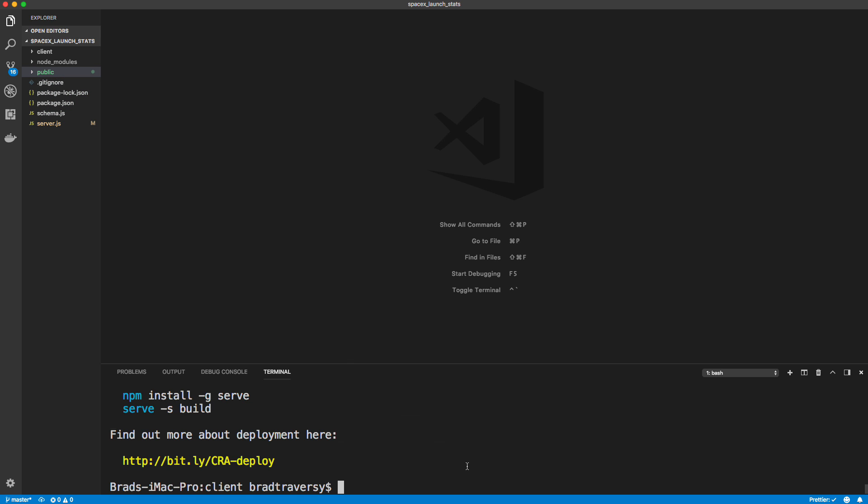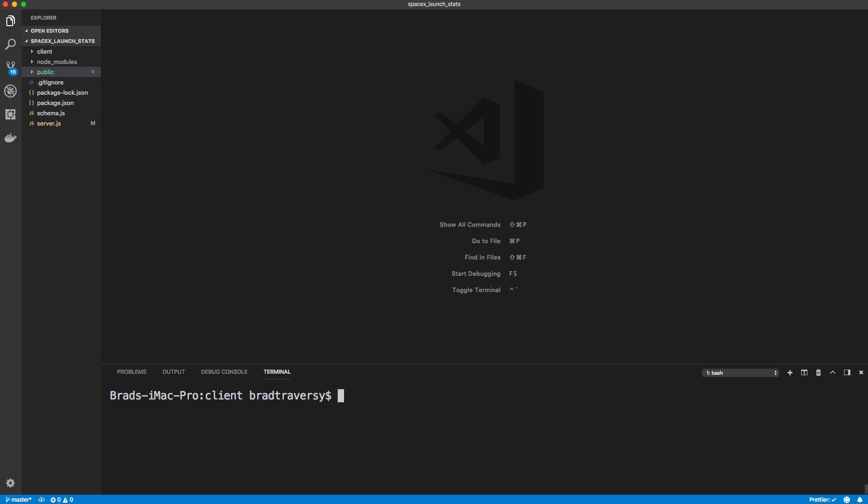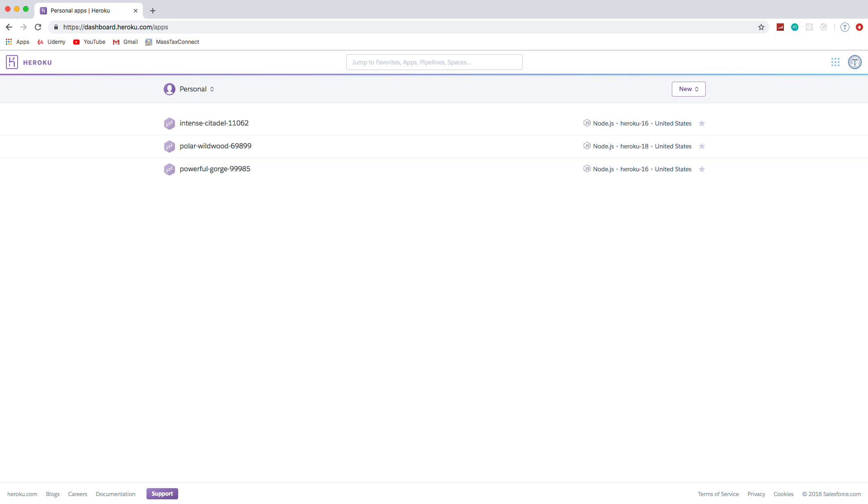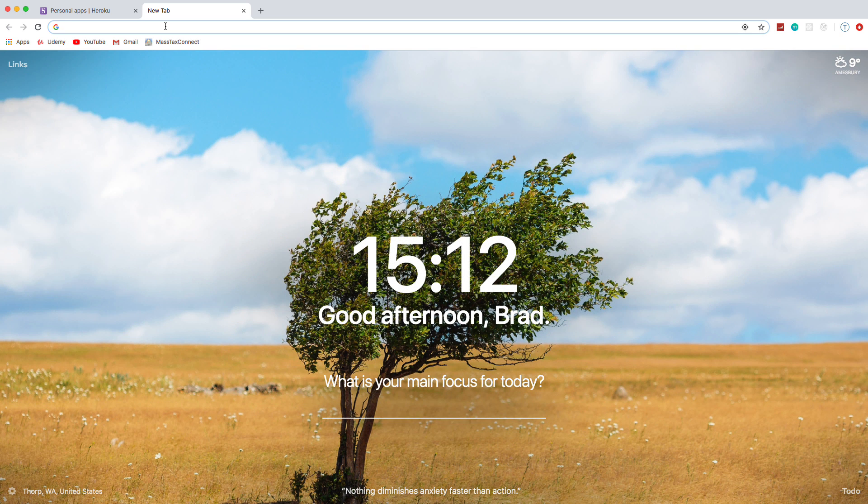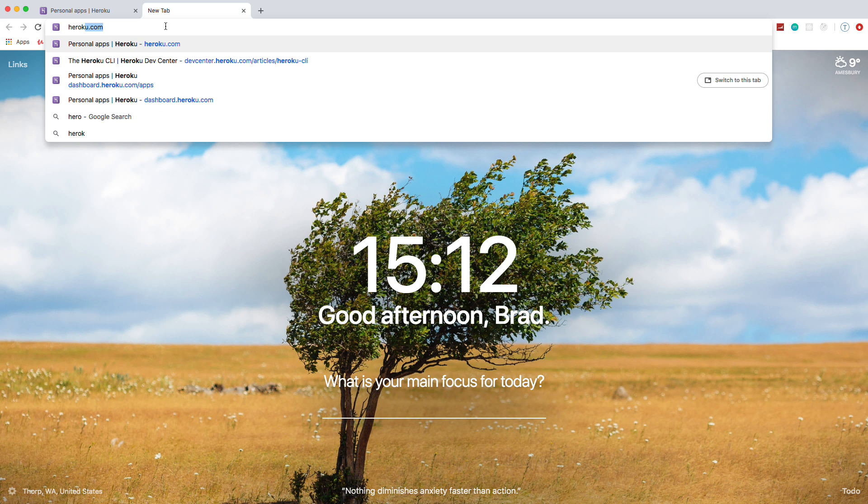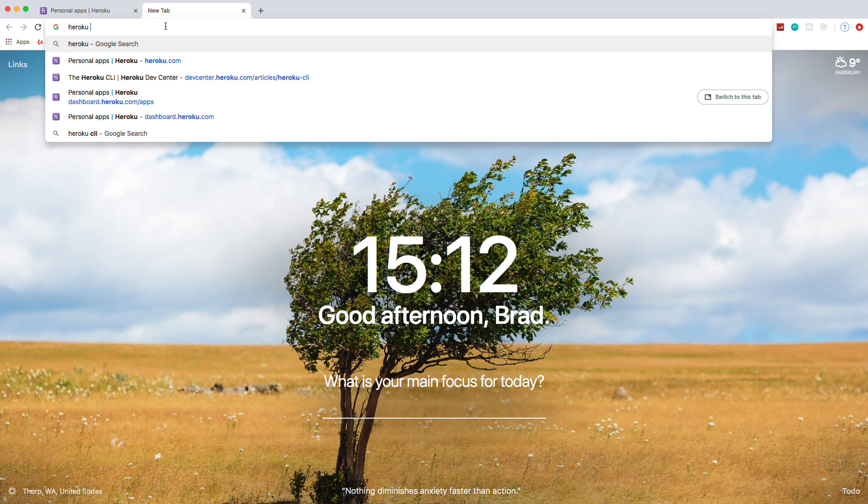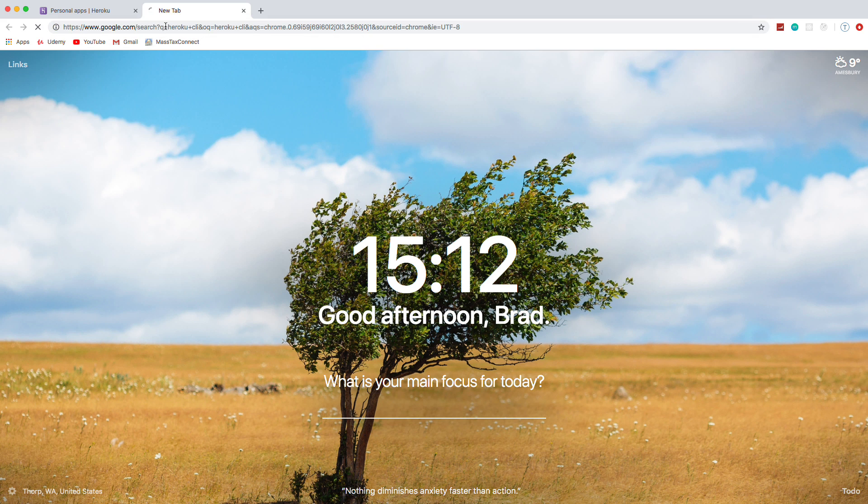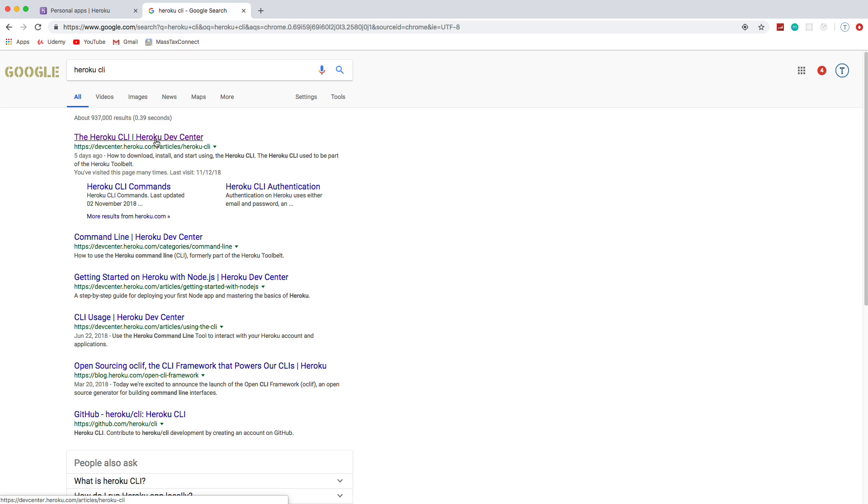All right, good. So now we're ready to deploy. So you need to create an account at Heroku.com. Once you do log in, you'll see something like this and your apps will be laid out here when you have some. And you also need to download the CLI. So if we go to, let's say, Heroku CLI. First link here.